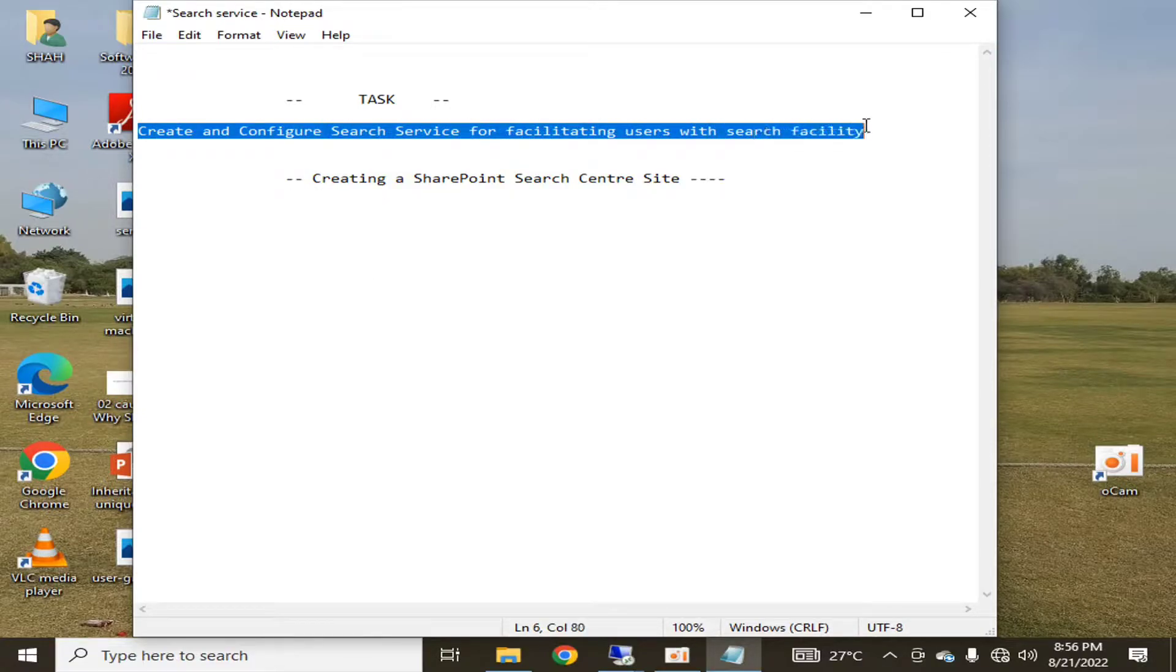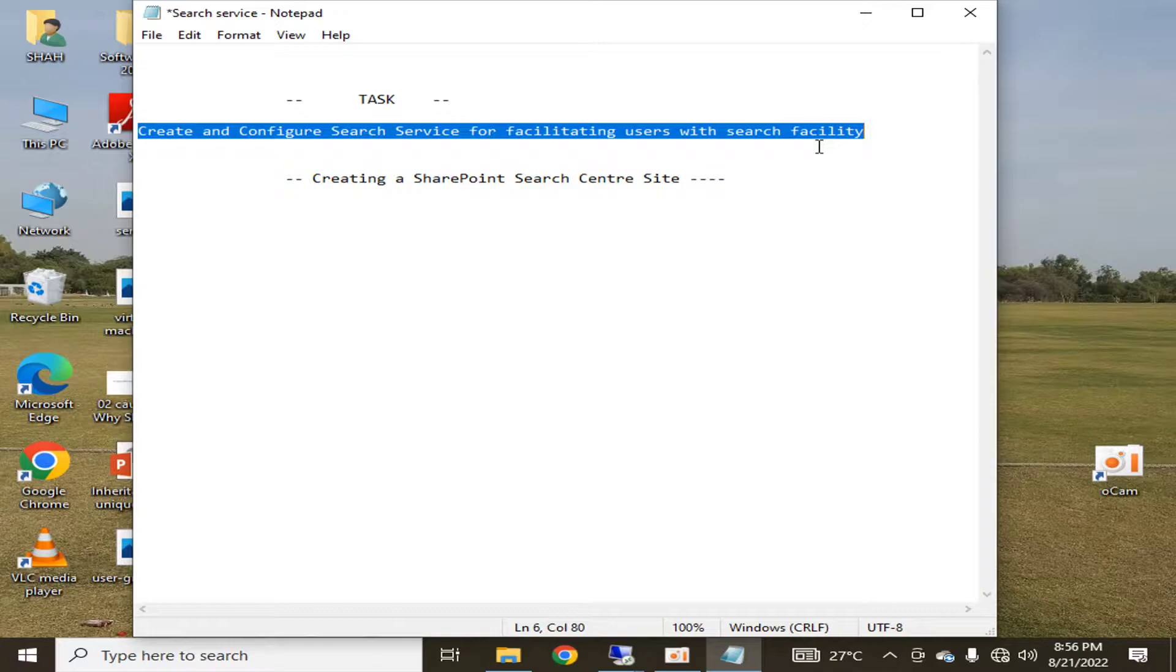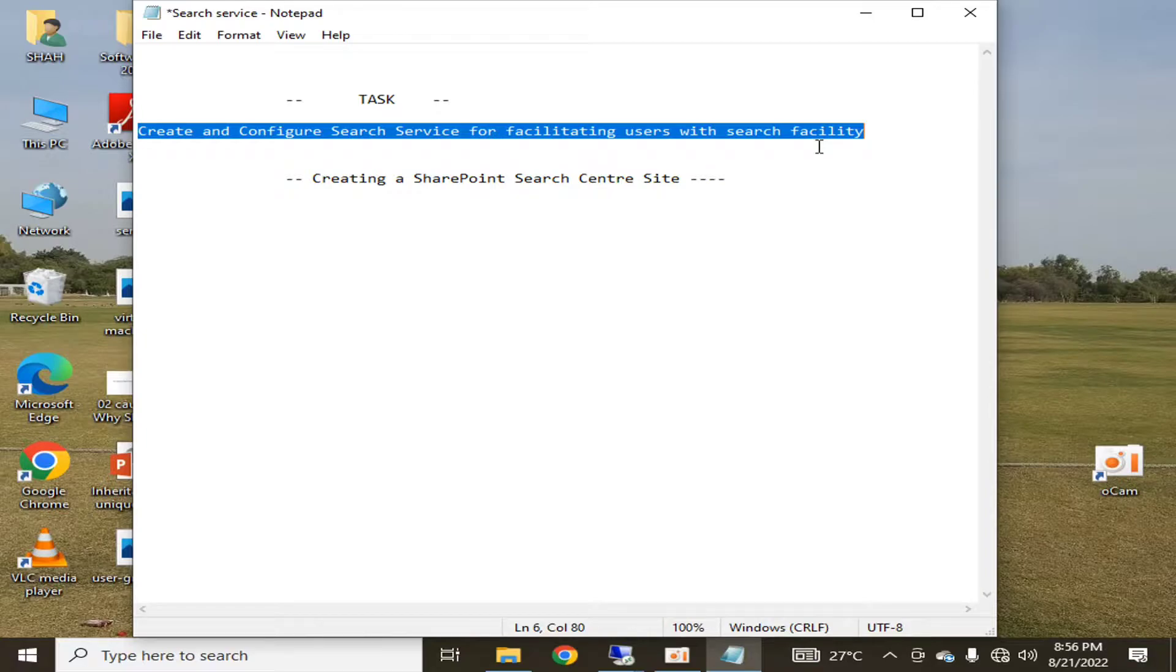We already have created and configured a search service for facilitating users with search facility. If you haven't watched that video, I request you to go to my channel and watch it so that the current video may be more beneficial for you.